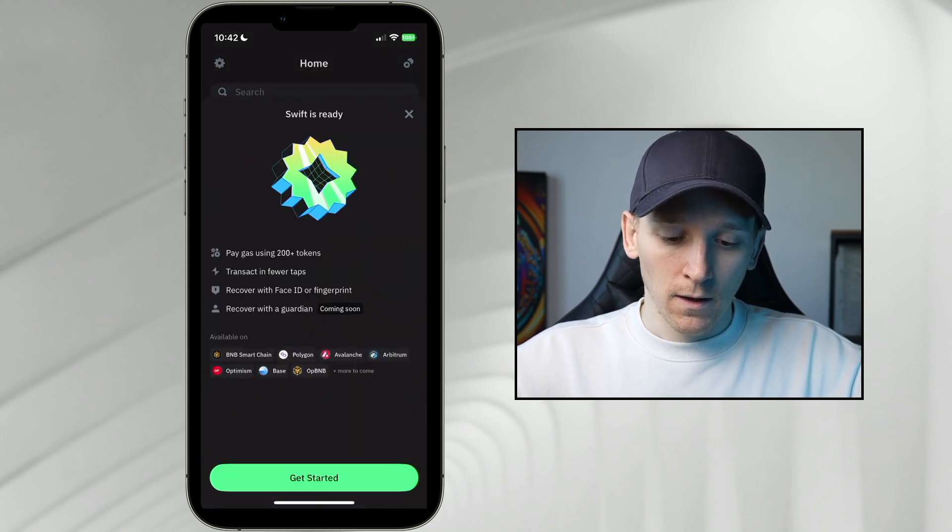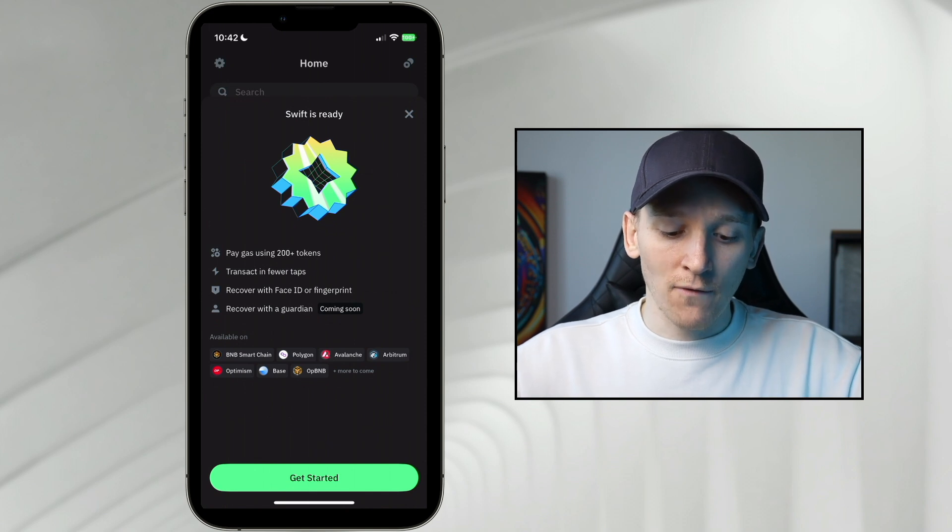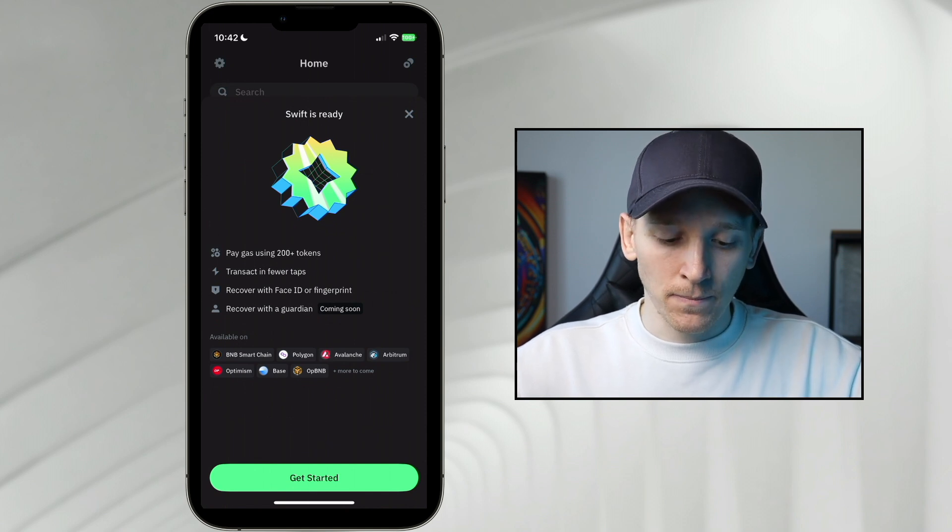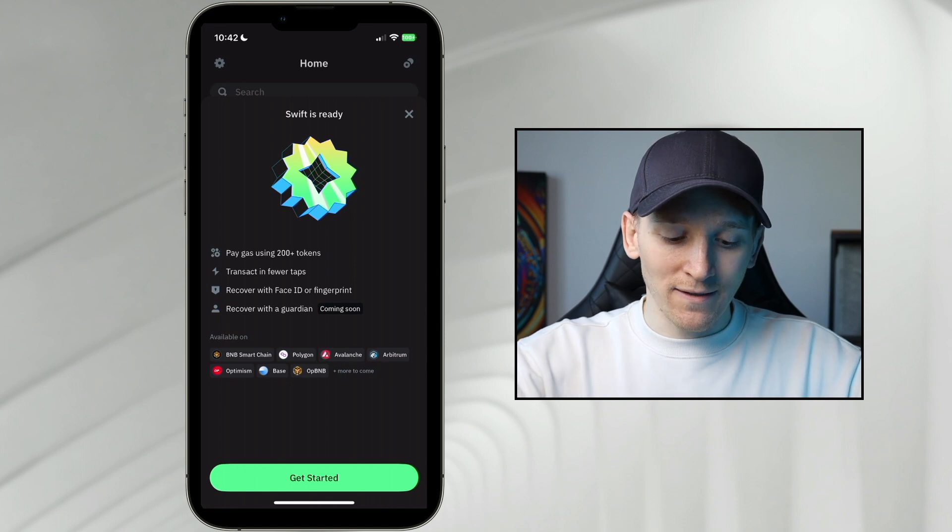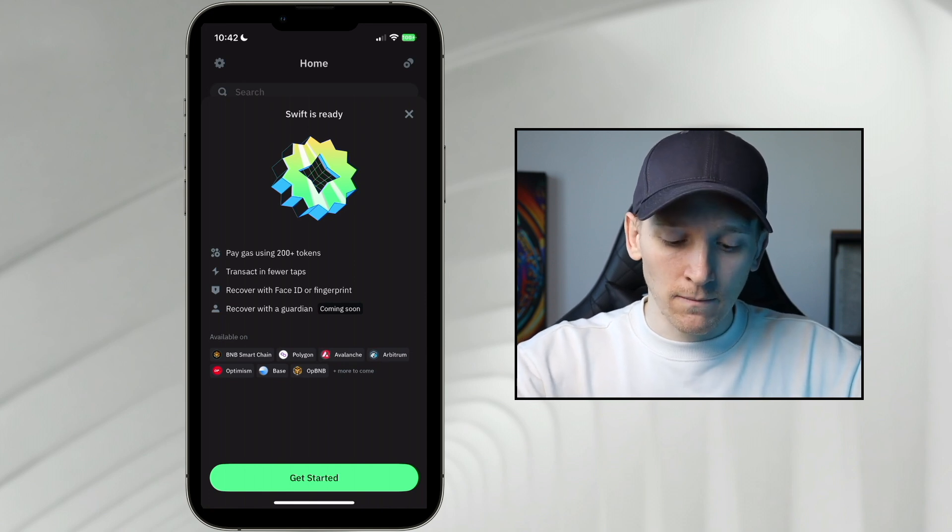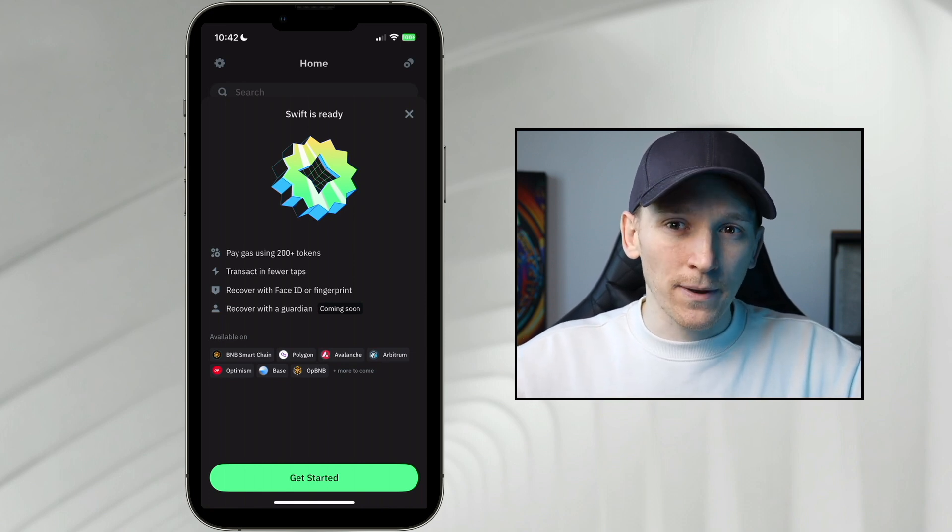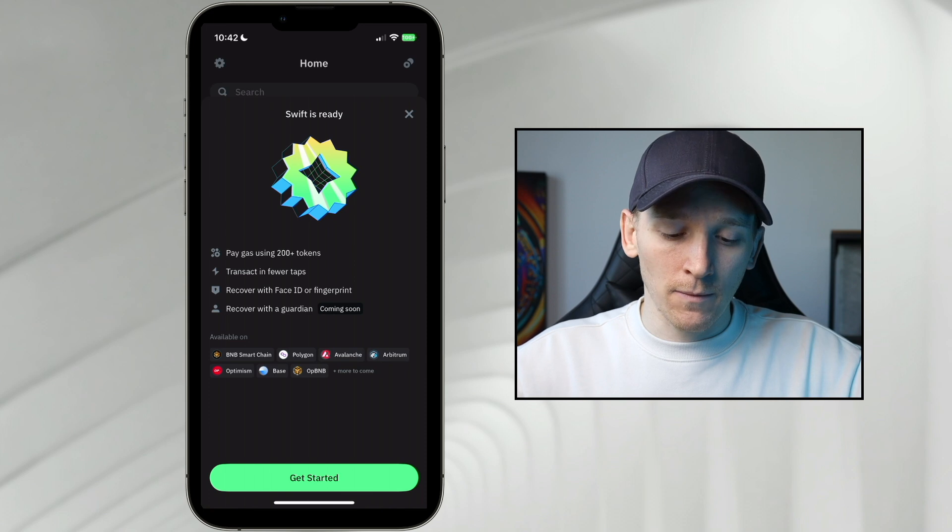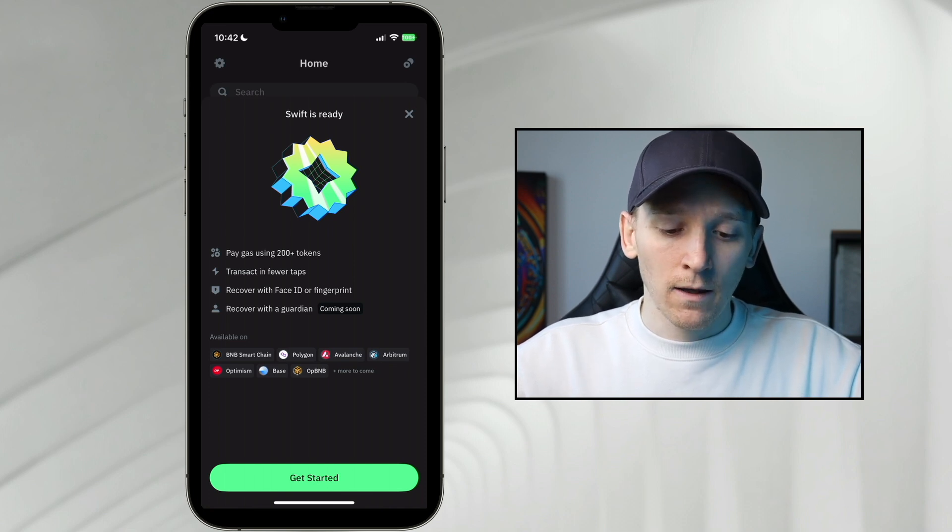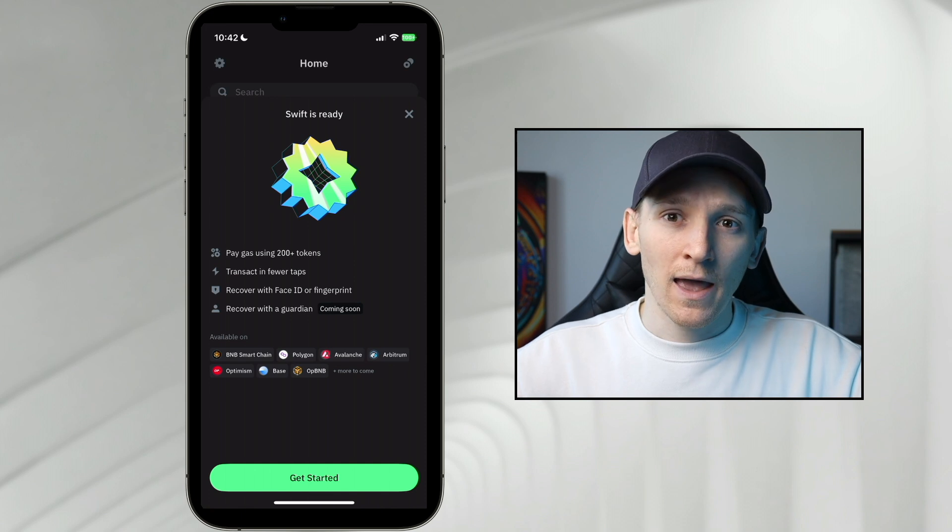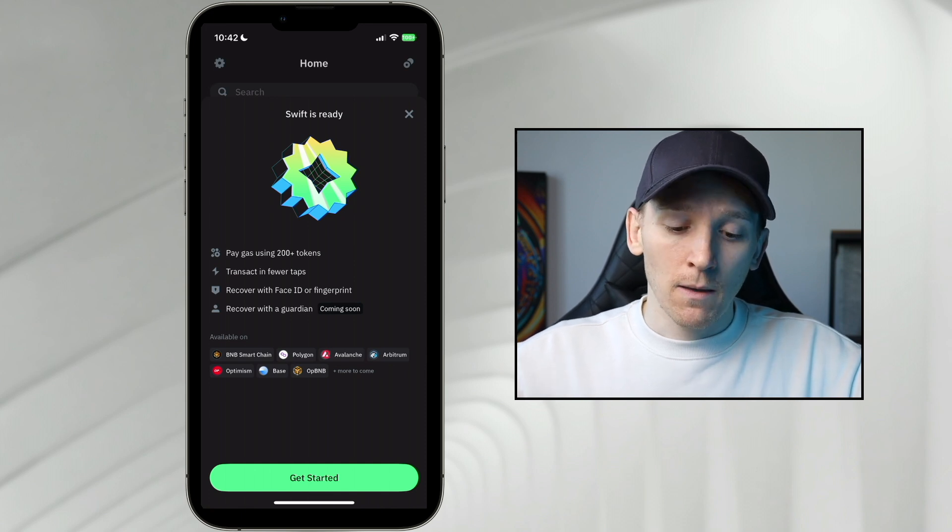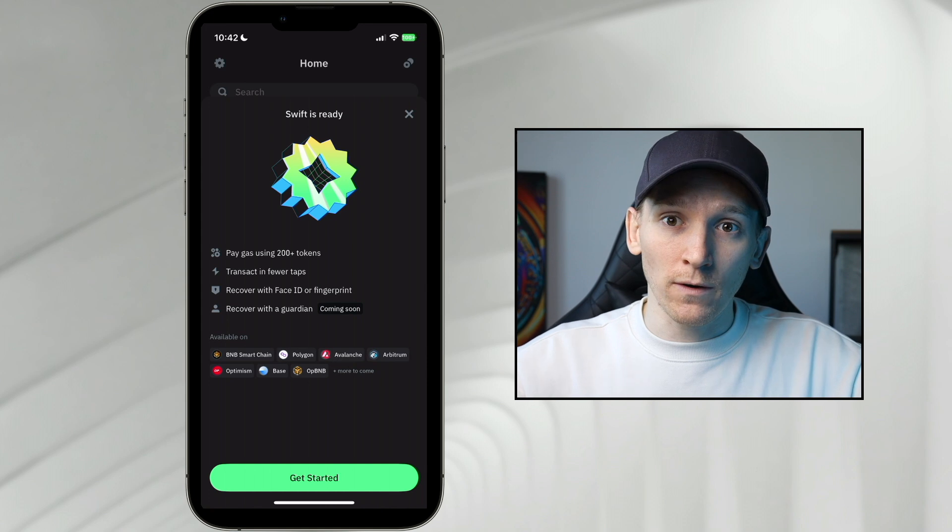So there you go. So we have this Swift wallet. Recover with Face ID or your fingerprint. And you can, at the moment, transact on these chains, as you can see down here. There are more to come. I know that Bitcoin is going to be coming to this as well. At least Trust Wallet have said they want to add that. So this is a different type of wallet with passkeys and it's an account abstraction wallet, meaning that we can pay gas with any token that we want when we carry out transactions.